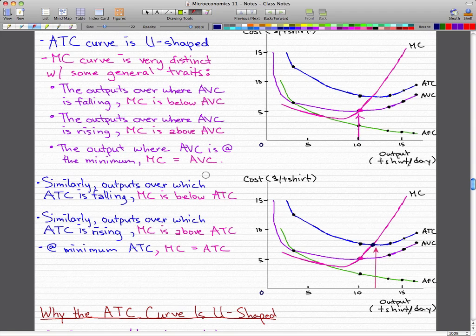Continuing from where we left off, the ATC is very similar to the AVC. When the output over which ATC is falling, the MC is similarly below the average total cost. When the output over which the average total cost is rising, the marginal cost is above average total cost. And at the minimum ATC, the MC is equal to the ATC.